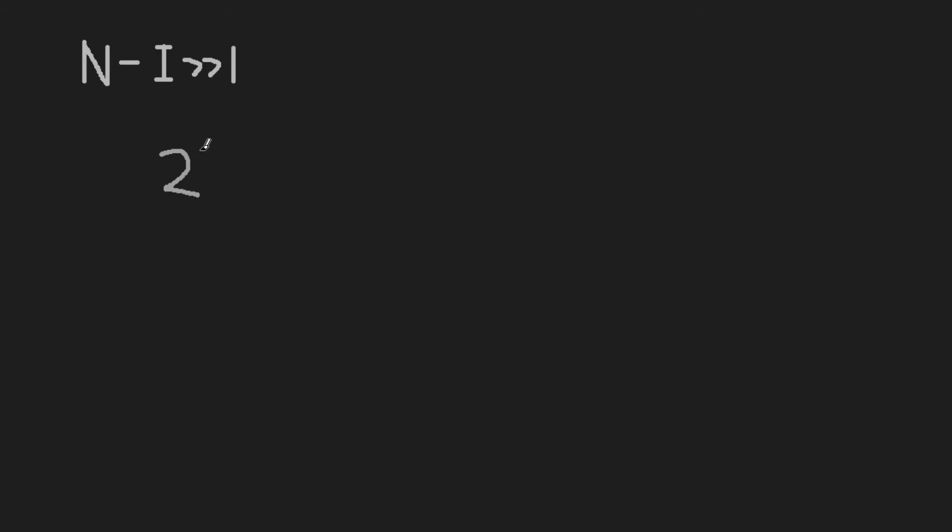So if we can approximate 1 plus m as 2 to the m, if we shift our float one bit to the right. Well, we're also shifting the entire mantissa to the right, which is the same thing as taking the root of the mantissa.